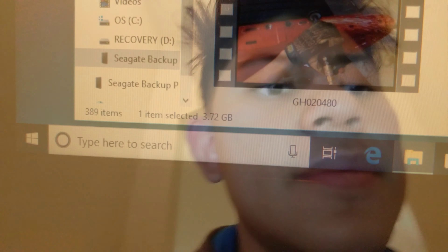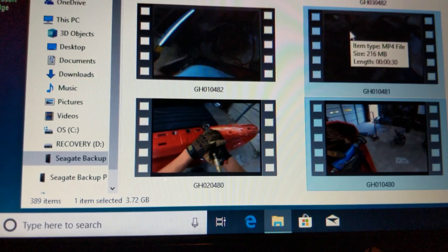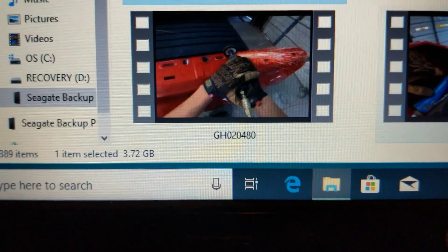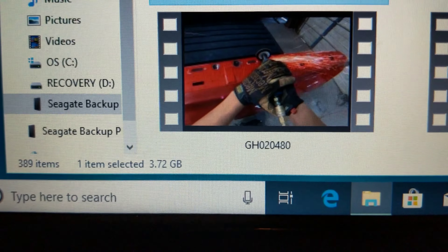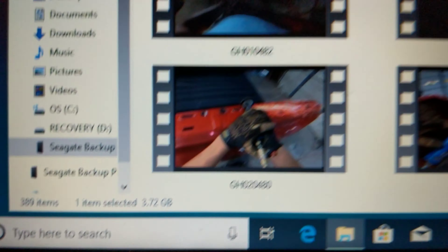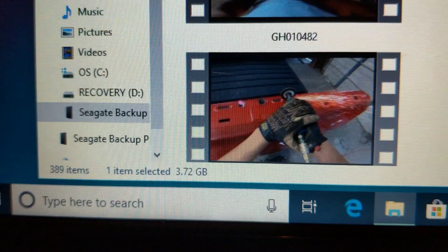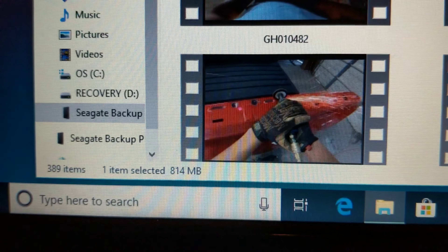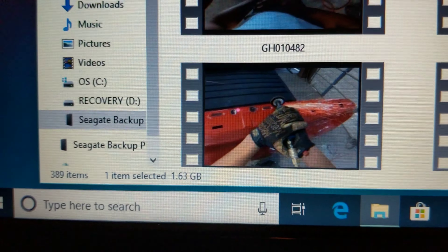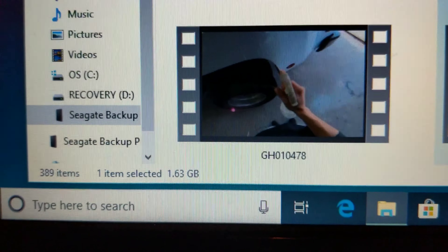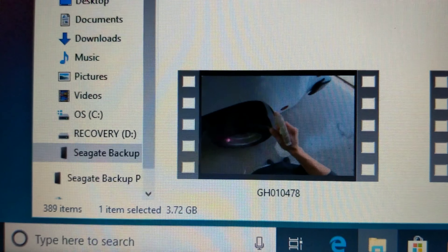I'm learning as I go, but check this out — this video file I just played for you guys on the screen is 3.7 gigs. This one's 216 megabytes, not too much. This other one's 3.7, almost a gig, and this one's 1.63 gigs.